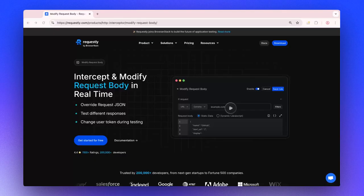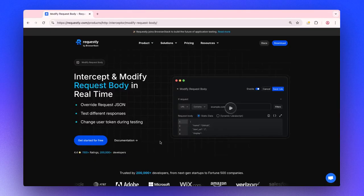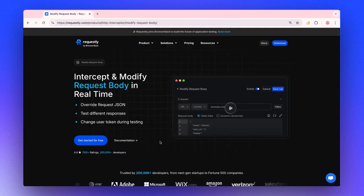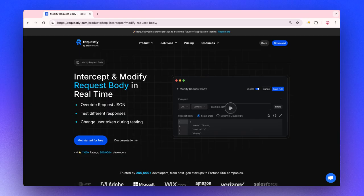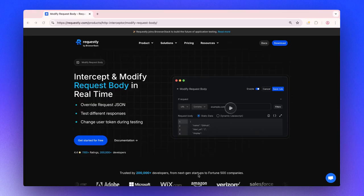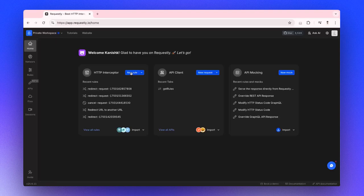In this video, we'll show you how the ModifyRequest body rule works in Requestly and how you can use it to modify the body of an outgoing HTTP request, whether it's to tweak payload data, test different scenarios, or override request values before they reach the server. We'll explore various use cases of ModifyRequest body rule, starting with how to create one.